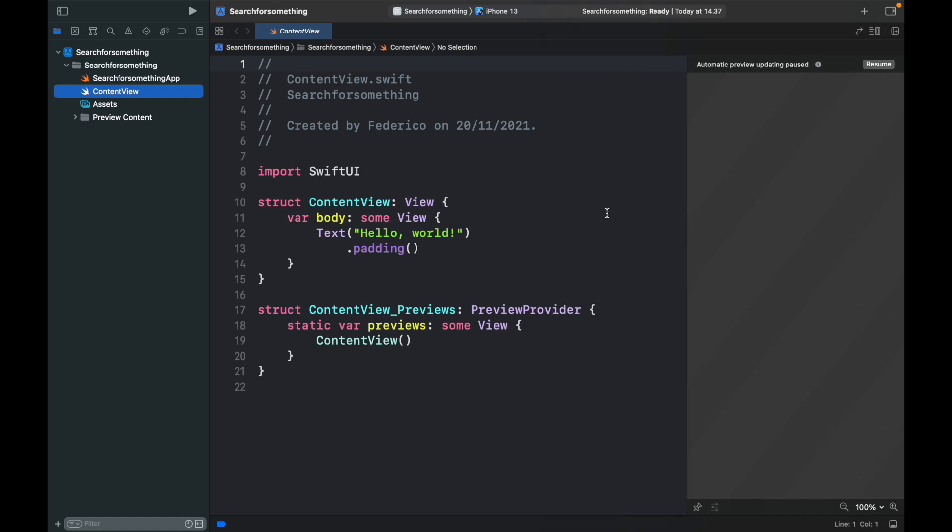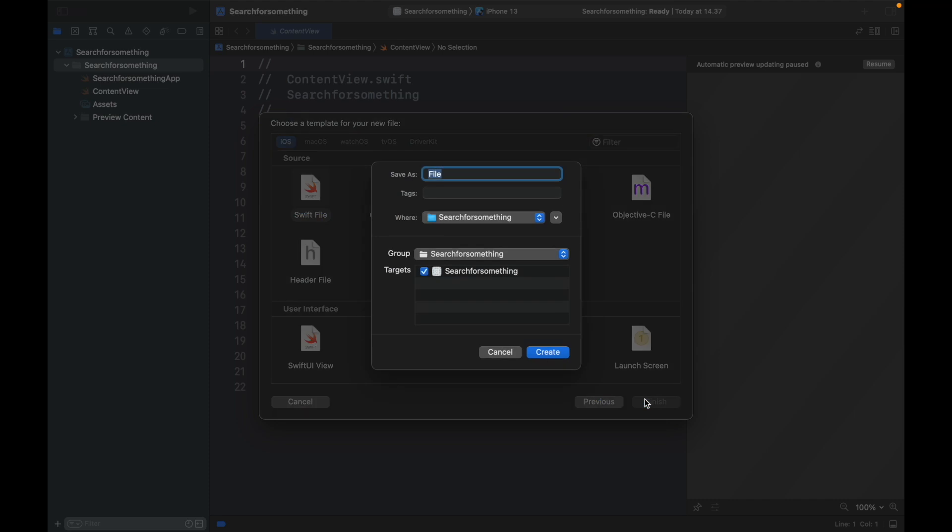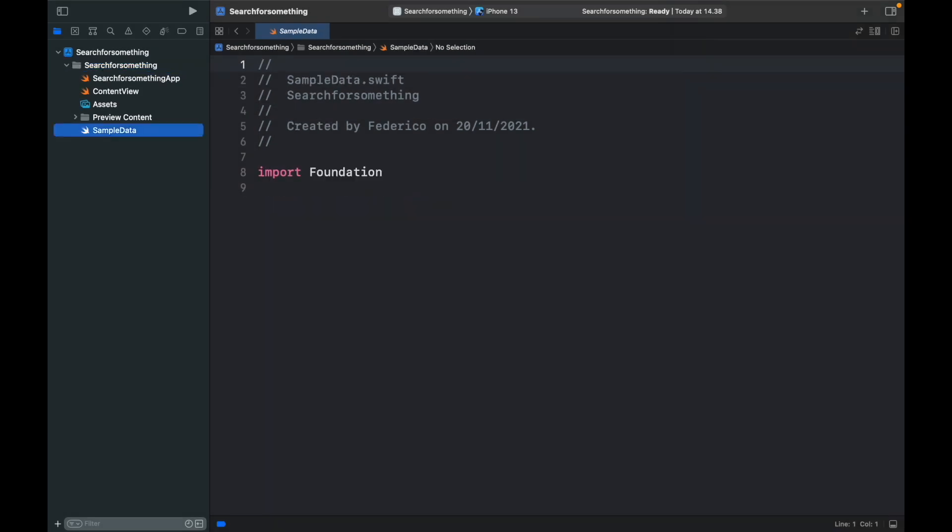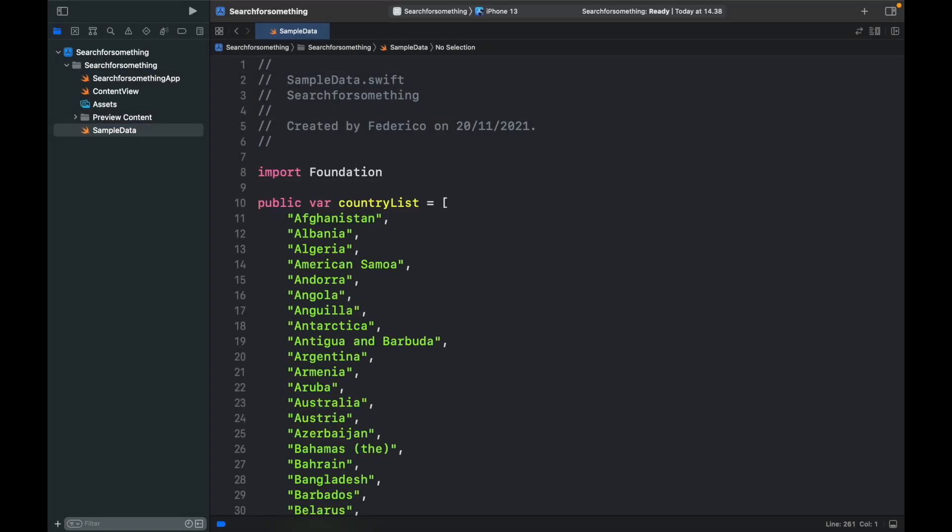And the first thing we're going to do today is actually import an array. And I'm going to leave the project files in the description down below. So of course you're welcome to copy the array I have. But we're going to click on the folder, click on command plus n and create a new Swift file and click on next. And we're going to call this one sample data and click on create.